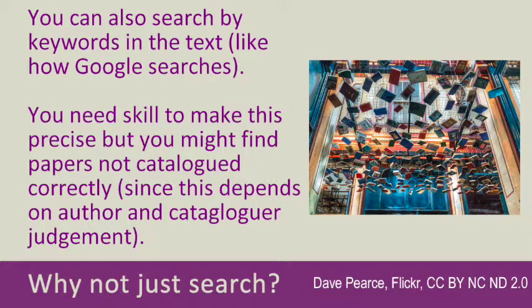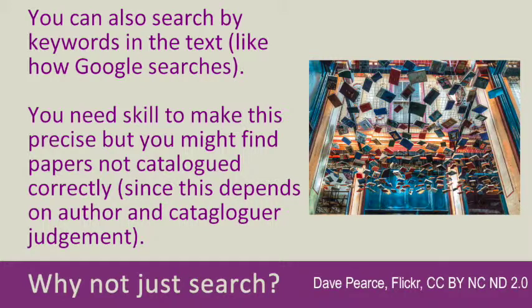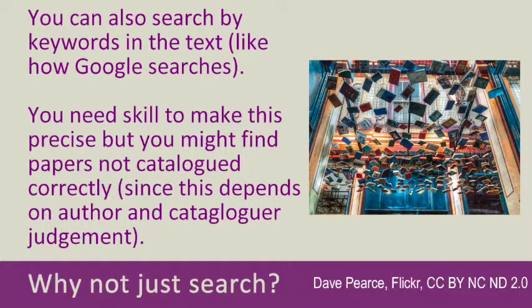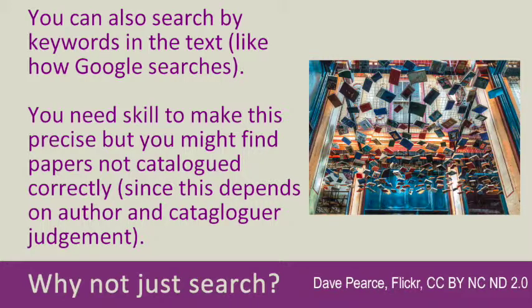We can be a bit more precise in Medline. We can tell it just to search for the title and the abstract. If we run both systems there will be differences between the search results. The MeSH will give you maybe more precise results but still might miss papers due to human error. The second method using just random keywords will turn up a less precise search and maybe some more random papers, but you might be more likely to find papers that have been miscatalogued in the MeSH.